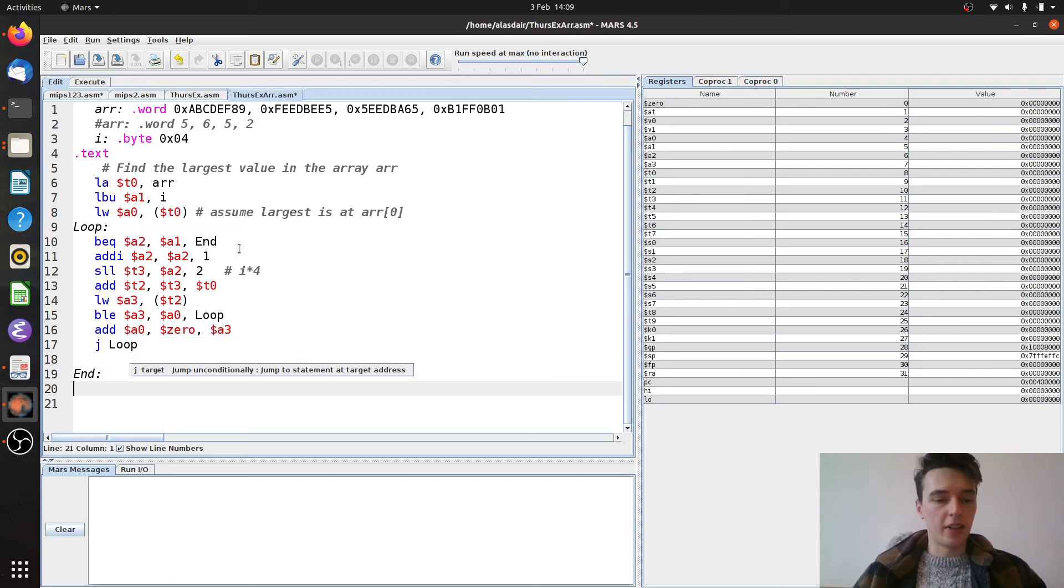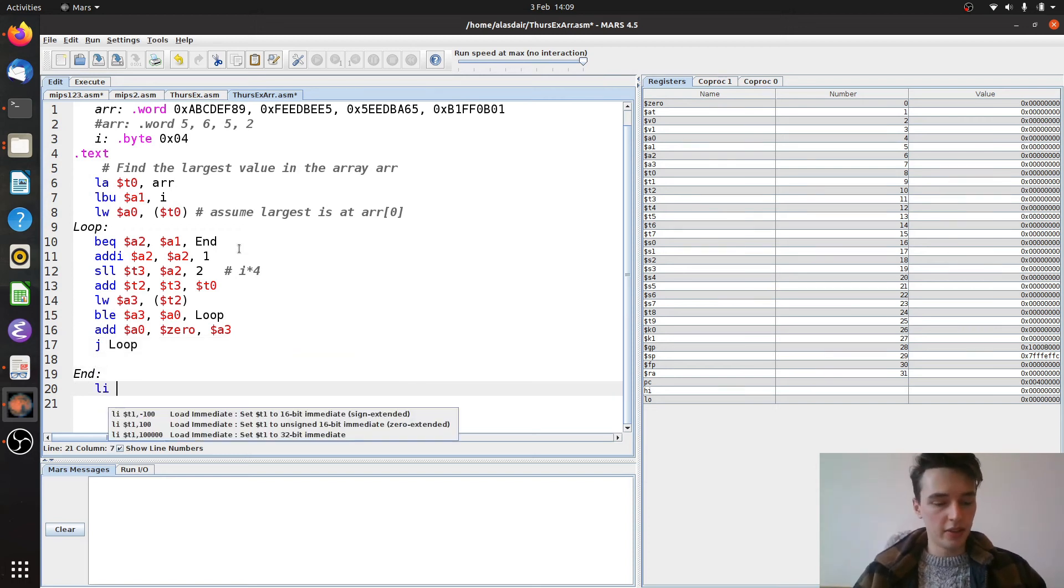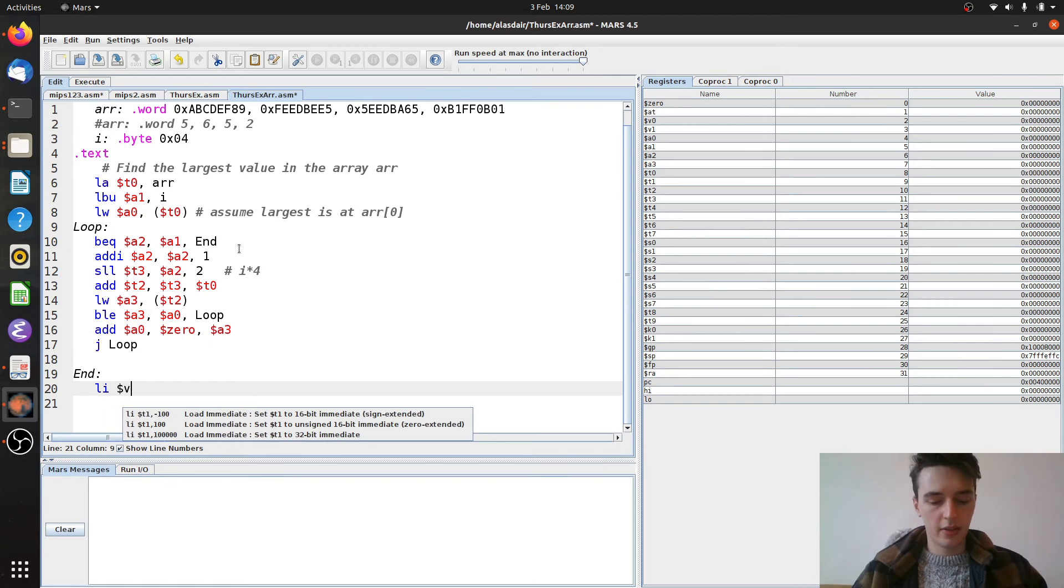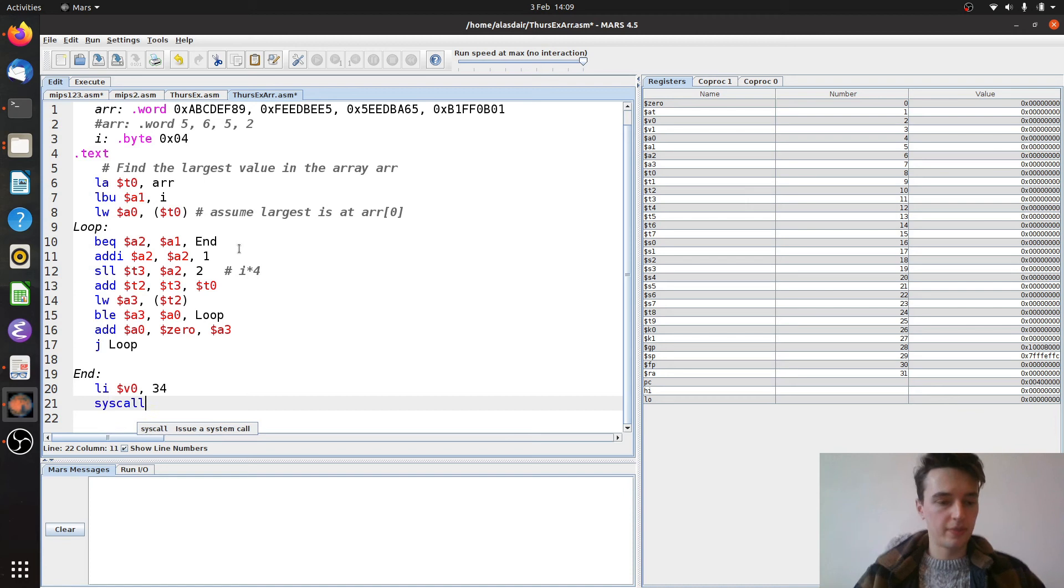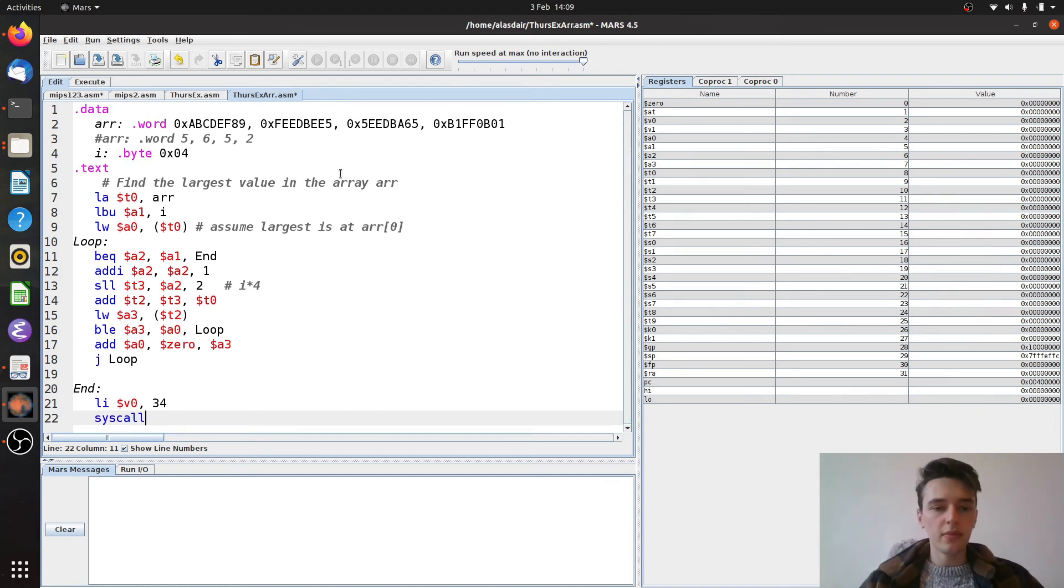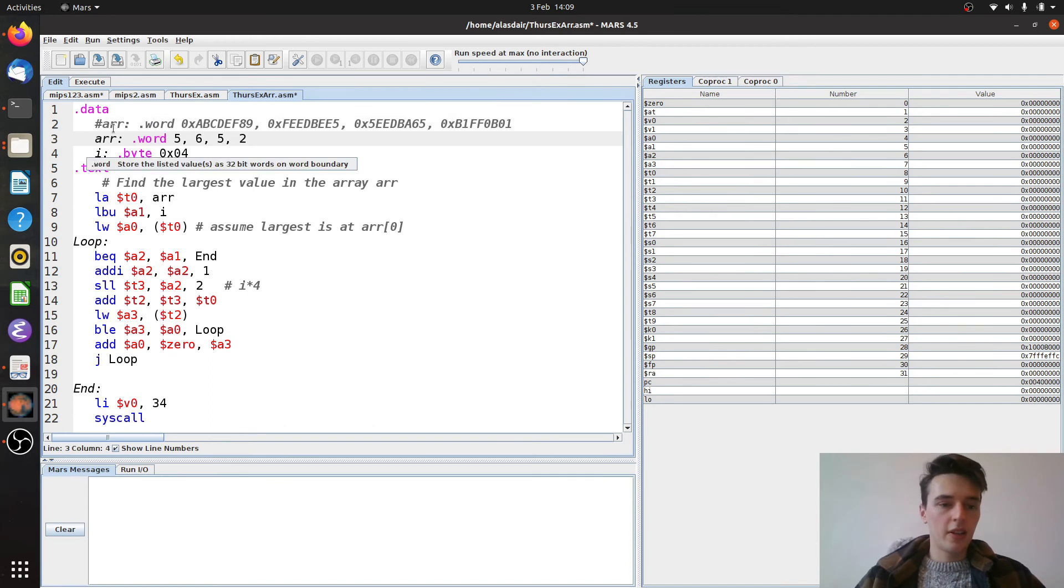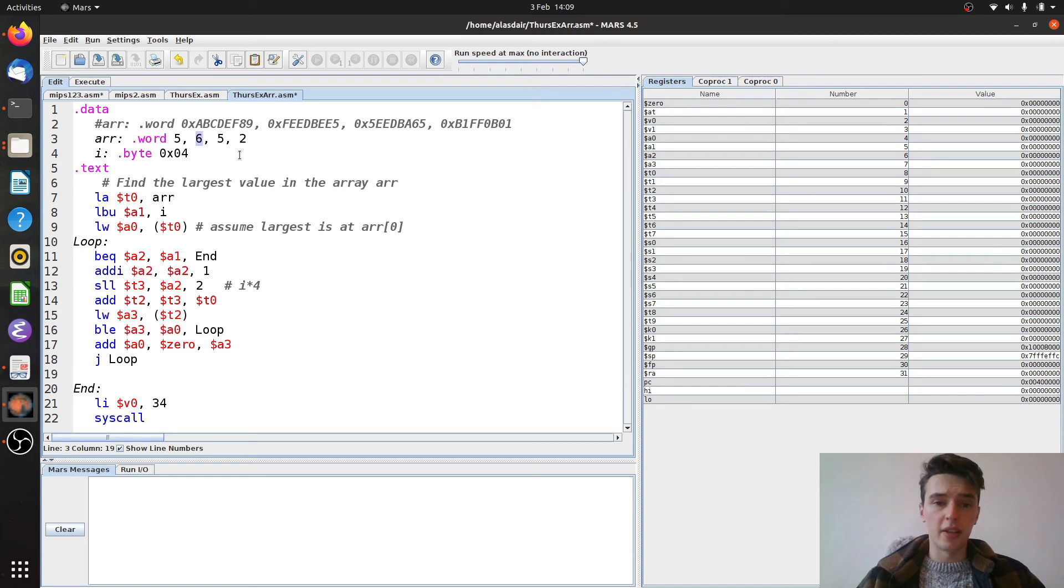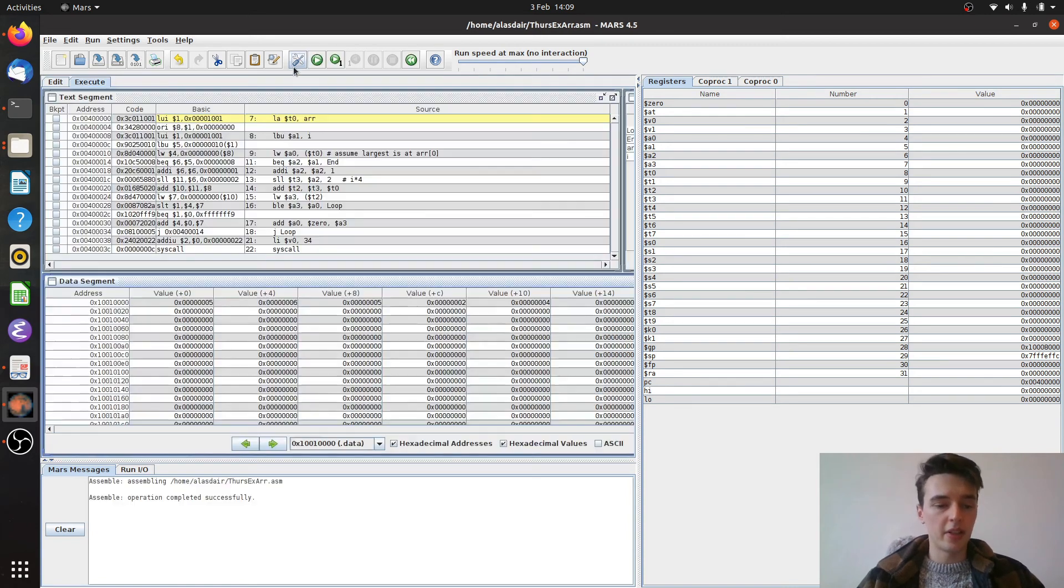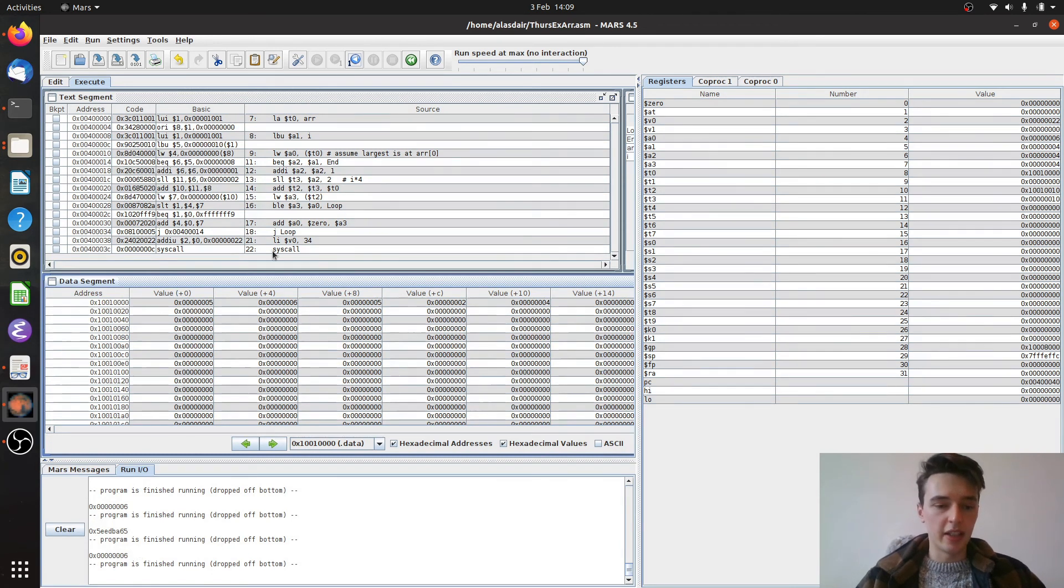And then at the end, I'm going to do the usual. I'm going to load an immediate value into v0 of 34 to print out the hex value. And then I'm going to do a syscall. So let's try this with a small array first and see if this works. This one should definitely bring back 6 as the largest number. If it does anything else, we should be a little bit concerned. Let's compile it, or assemble it even, and run our code. So there we go. We got 6 printed out at the end of the day.